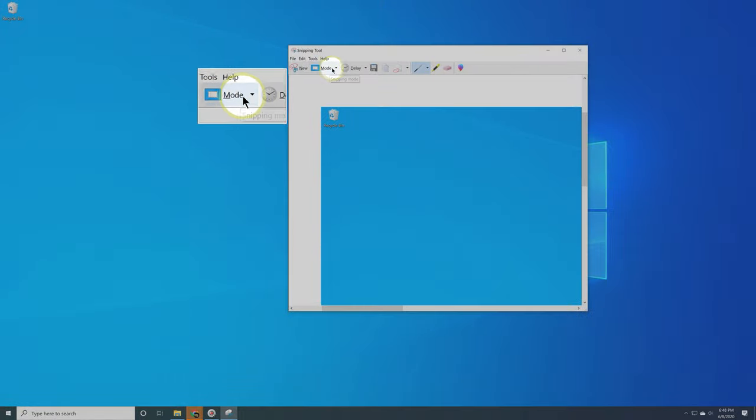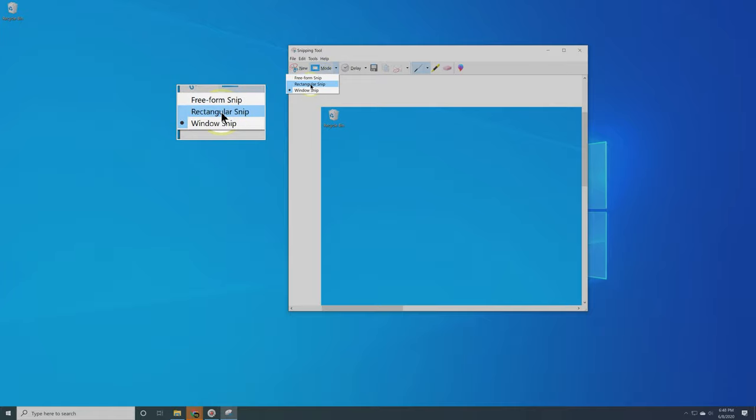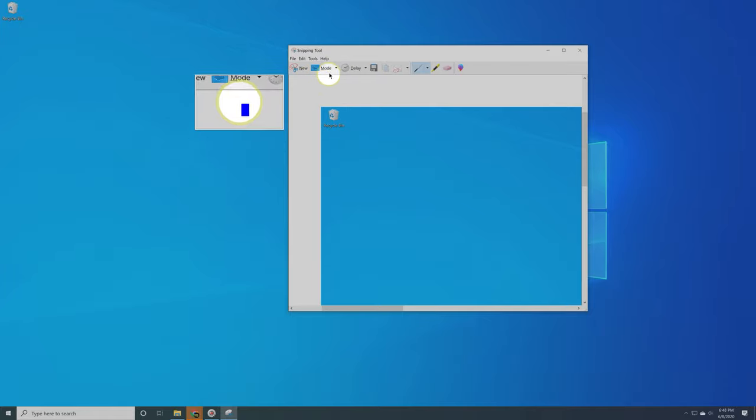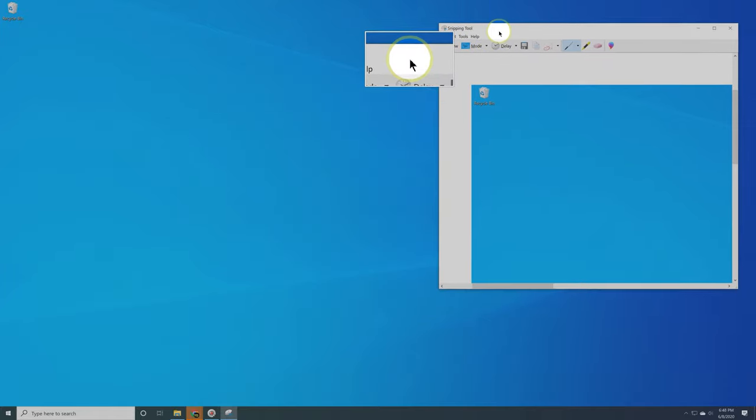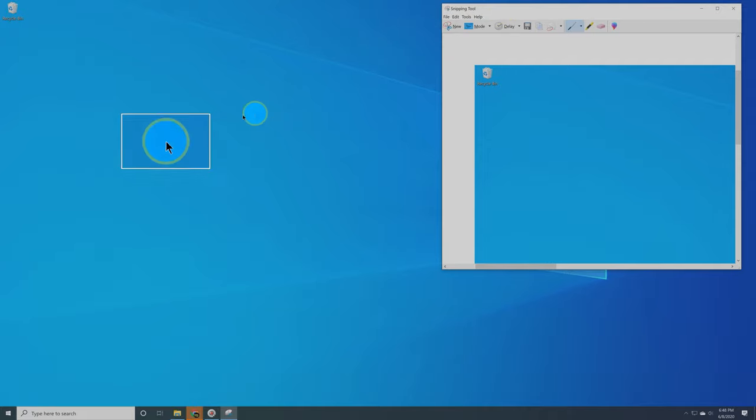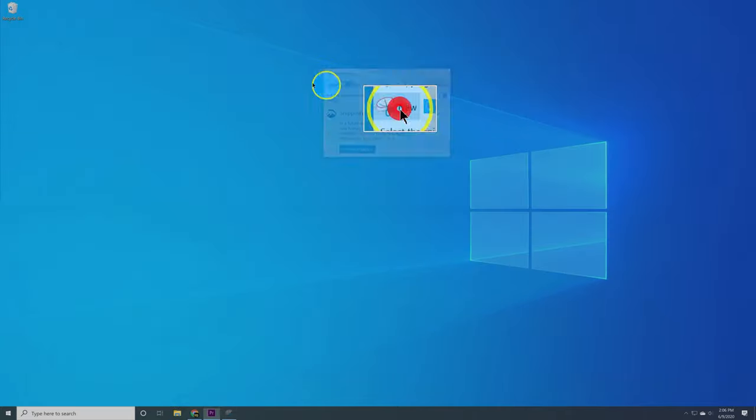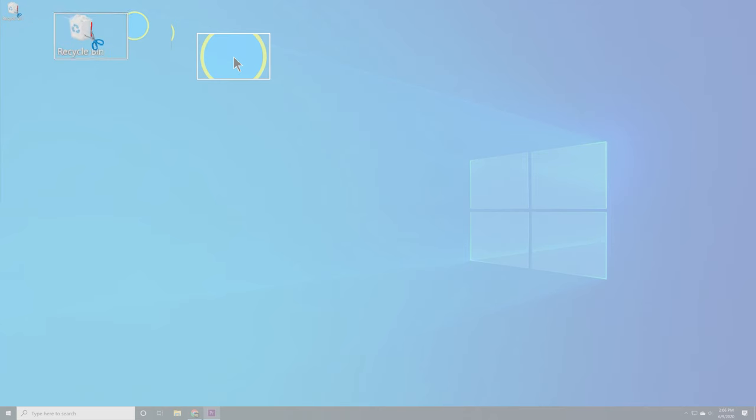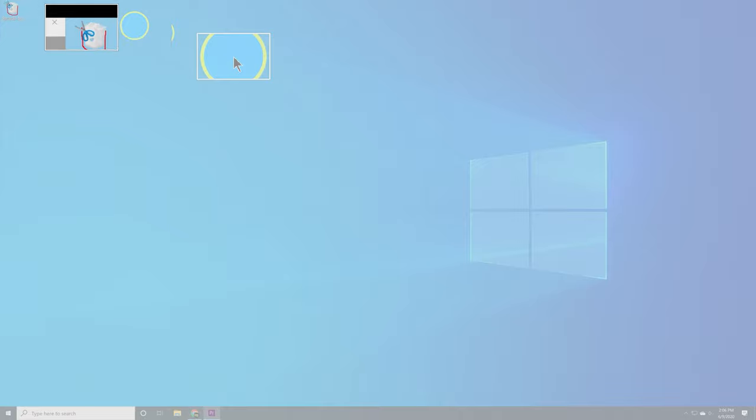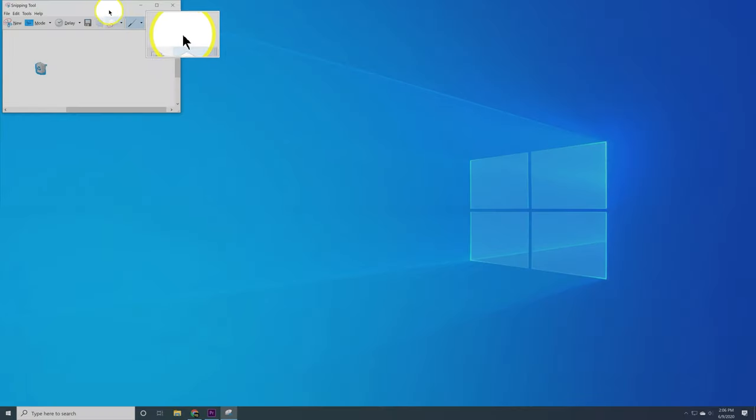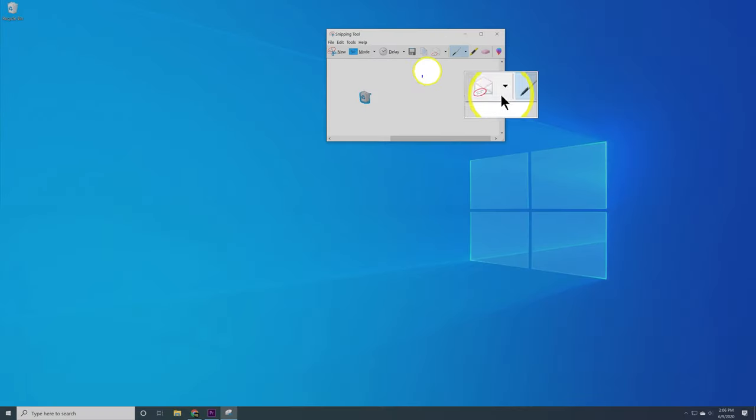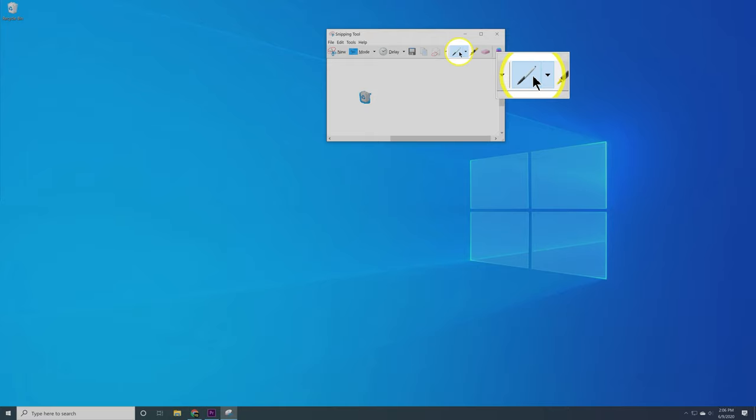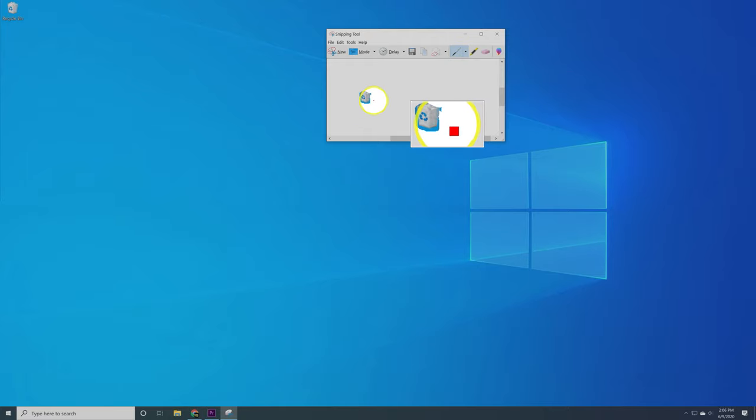The next one we're going to do inside of Mode is Freeform Snip. This is the last one of the different modes in Snipping Tool. This potentially could be helpful if you specifically want a small portion of the screen or if you want to take some time and try to snip around the picture to cut something out and you don't really want those restrictive rectangular snips.